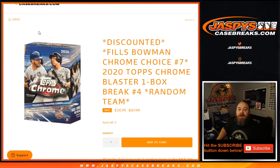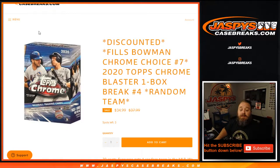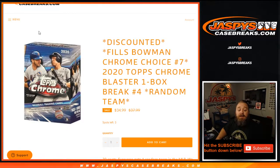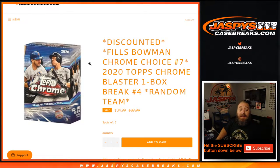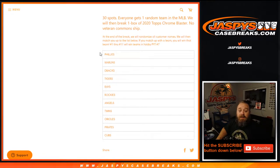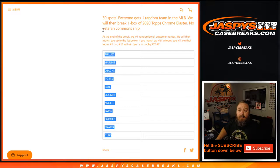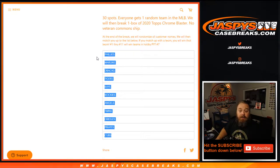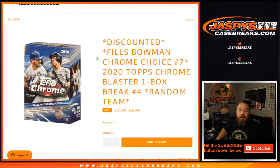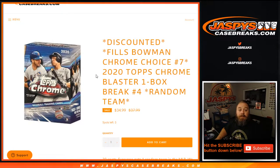Hi everyone, Sean with jaspyscasebreaks.com here doing a 2020 Topps Chrome Blaster one box break random team number four. We're at the end, we're going to list the customers, randomize them, and give away 11 spots in the upcoming Bowman Chrome HTA choice break, so Bowman Chrome choice break number seven.